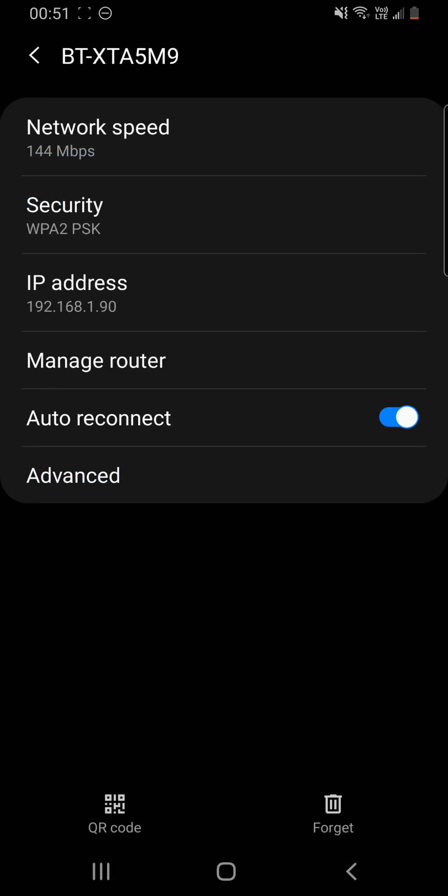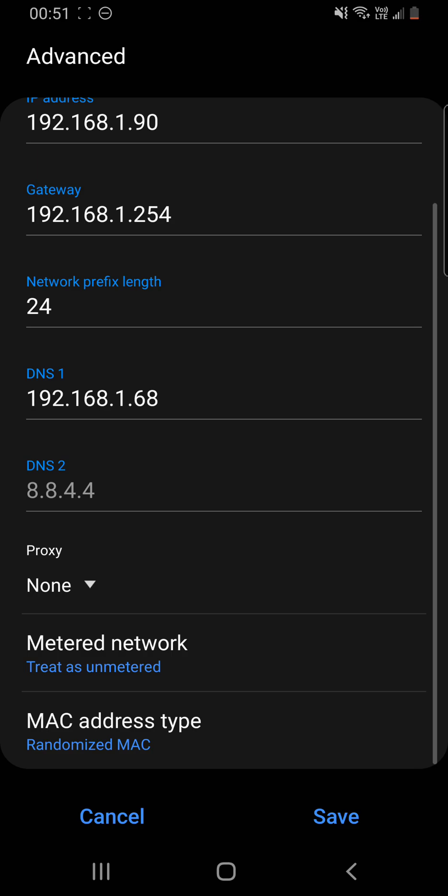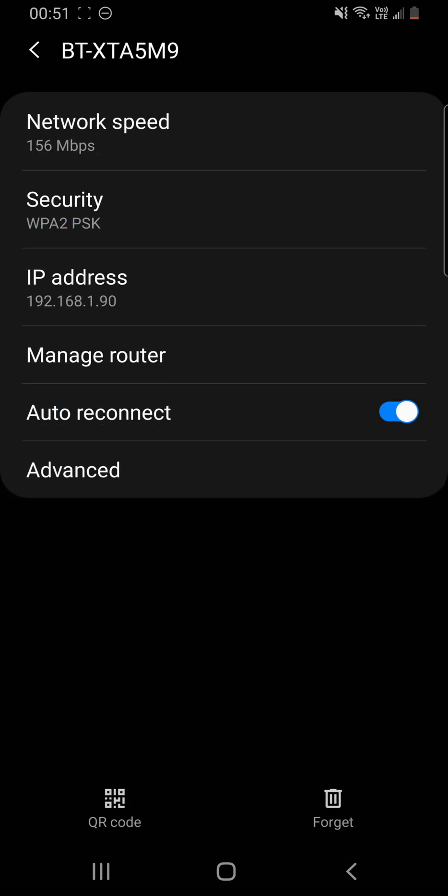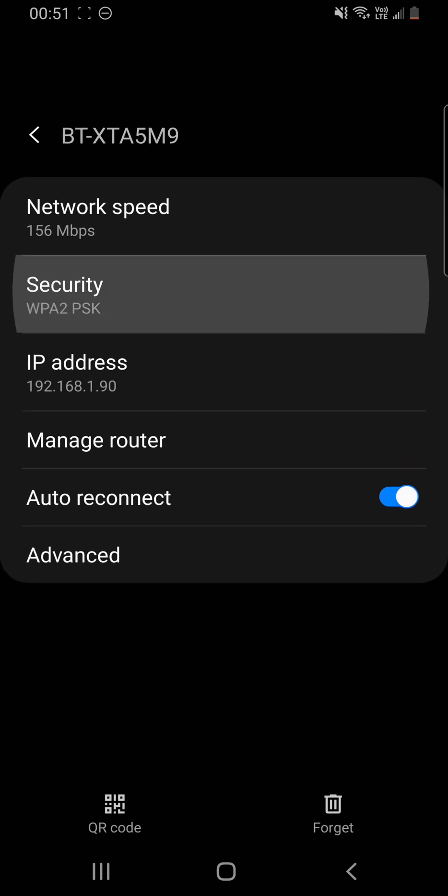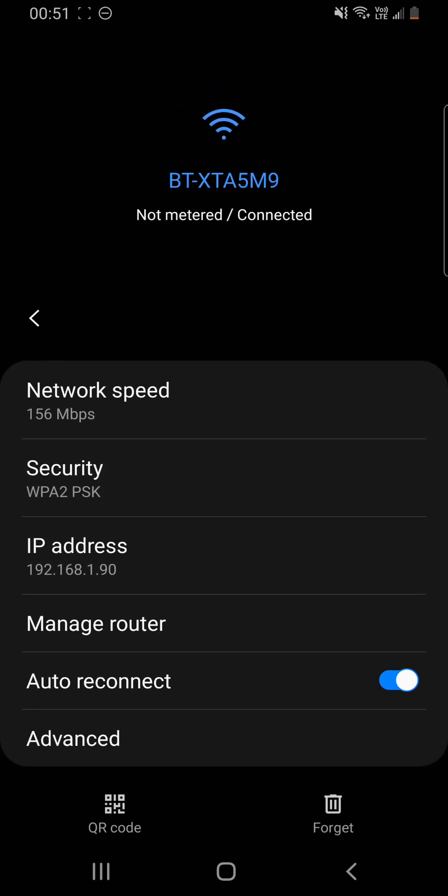The Mac address type, that is, this setting, I believe, is just based for Samsung devices, due to the type of phone that I've got.